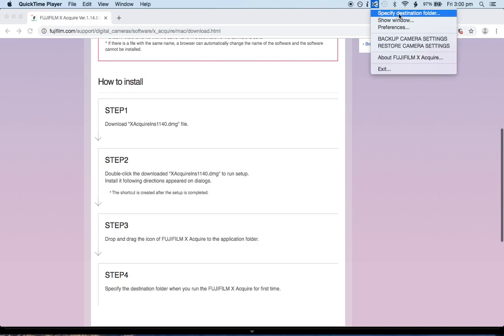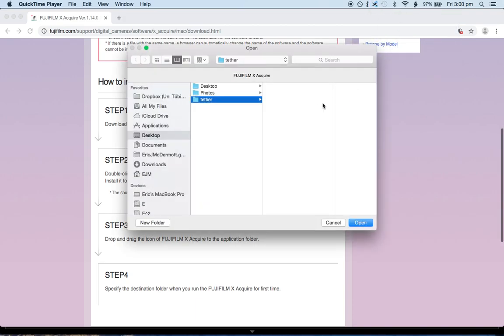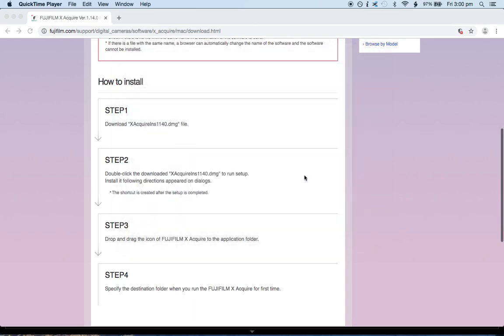Now what you're going to do is click specify destination folder. You're going to click there. I made a folder called tether, just for the example. This is the folder where your photos are going to go into. Yes, so I just made one called tether. We're going to say okay, do it there.